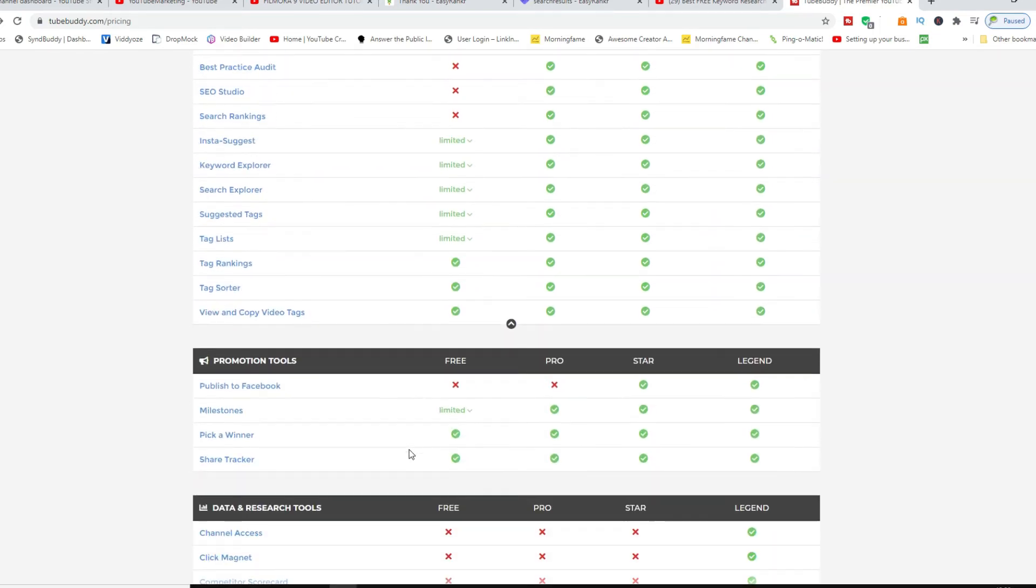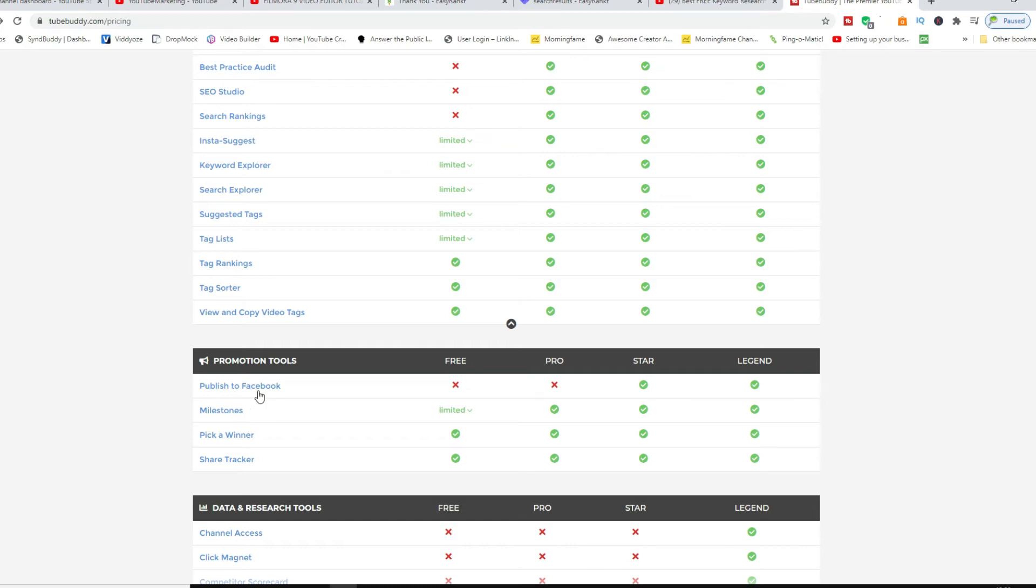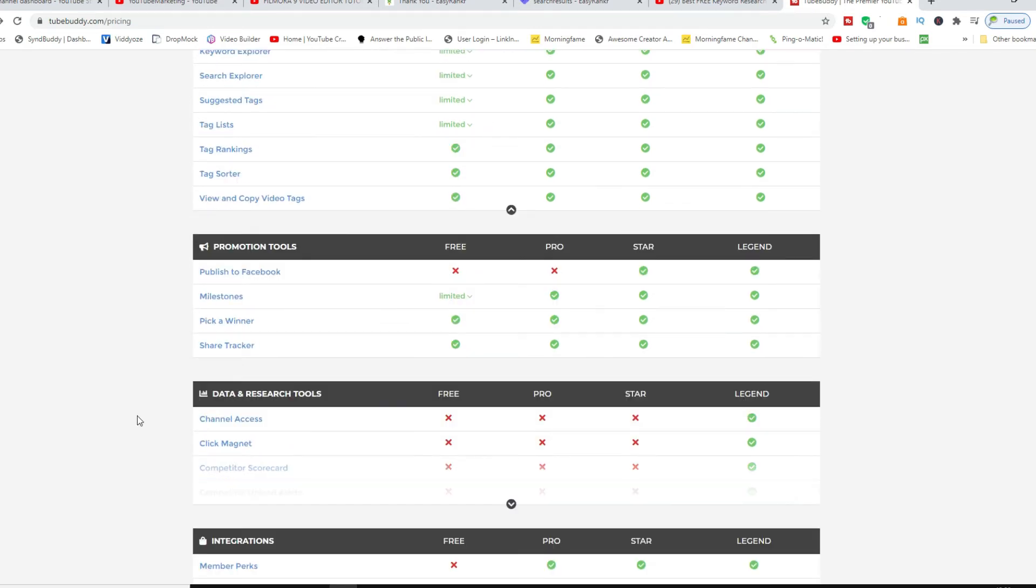And also for the promotion tools you have these access as well, so you can publish straight from YouTube into Facebook. You can do your data and research tools which is your channel access, the Click Magnet. Click Magnet is only available for the Legend version, so it gives you extra in-depth results.